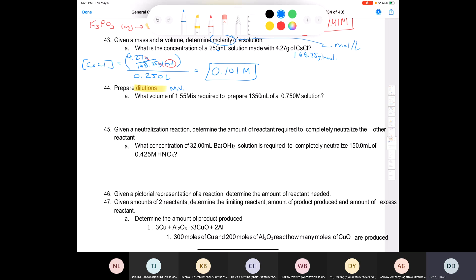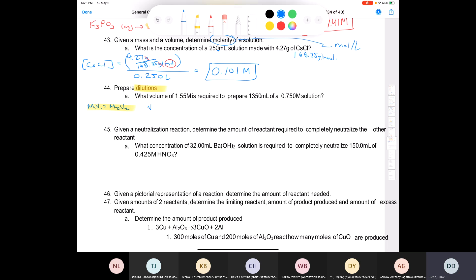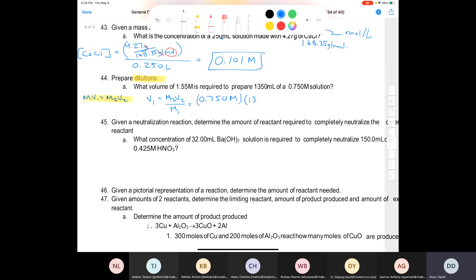Question 44: a dilution problem. You need to know the formula M₁V₁ = M₂V₂. What volume of a 1.55 M solution is used to prepare 1350 mL of a 0.75 M solution? We solve for V₁: V₁ = (M₂ × V₂) / M₁ = (0.750 M × 1350 mL) / 1.55 M. Moles per liter cancel and we get 653 mL of the first solution.